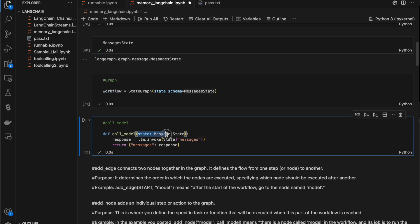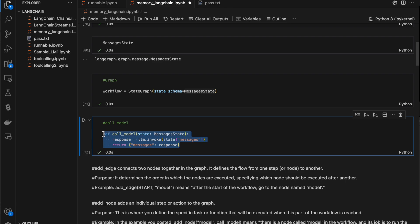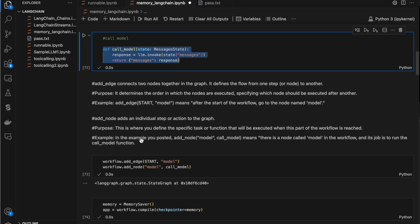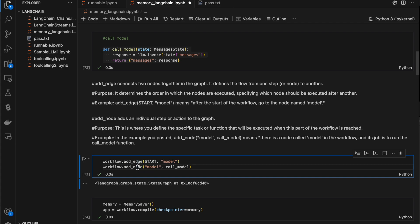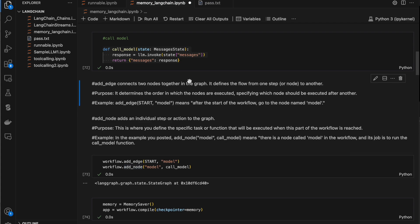I have a method that takes an argument called 'state' of type MessageState. This will hold all the messages we've asked the model, and we invoke the model and return the response. This is the method used just to call the model. In LangGraph we have two things called edges and nodes. A node is a place where some action is done, and an edge is used to link two nodes together in the graph.